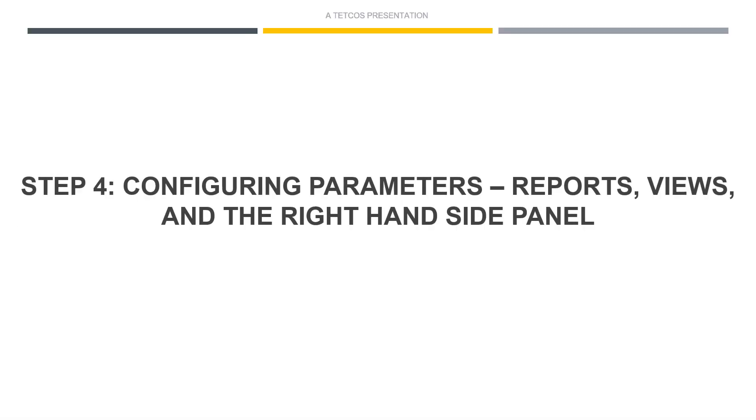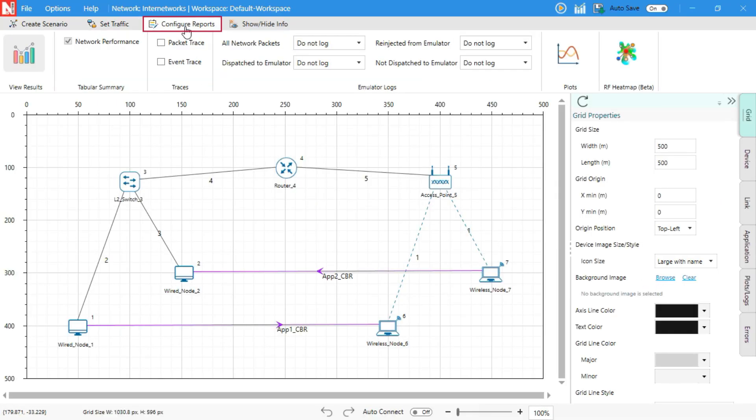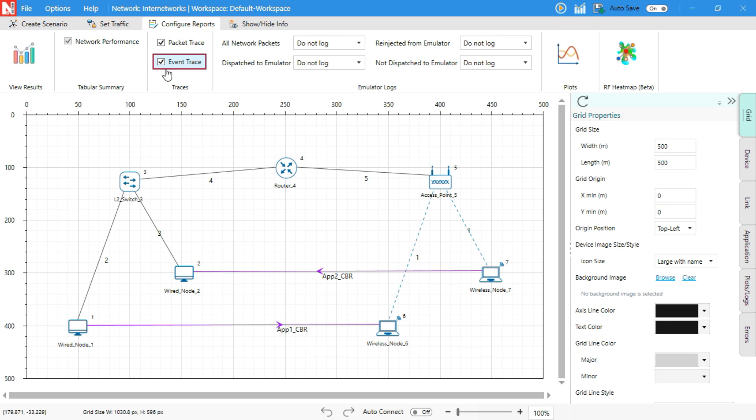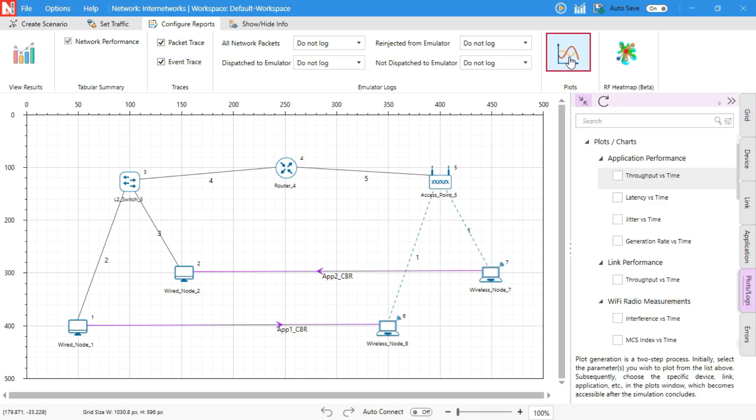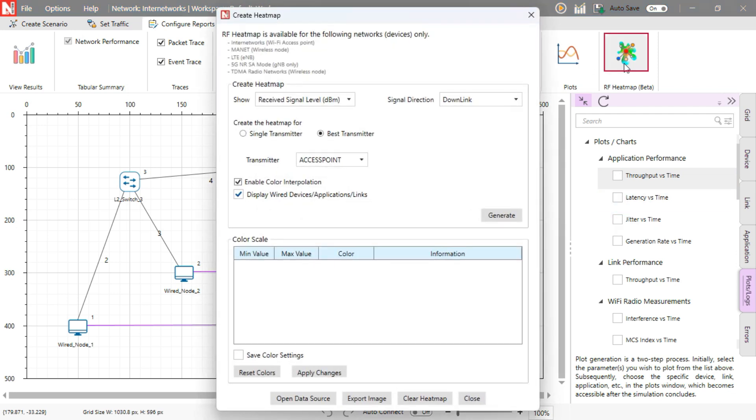Configuring Parameters, Reports, Views, and the right-hand side panel. Go to the Configure Reports tab to enable key analysis options. Packet Trace logs packet-level events: transmission, reception, drops. Event Trace captures internal simulation events step-by-step. Plots generates graphs for metrics like throughput, delay, and jitter. RF Heatmap visualizes signal strength in wireless setups.